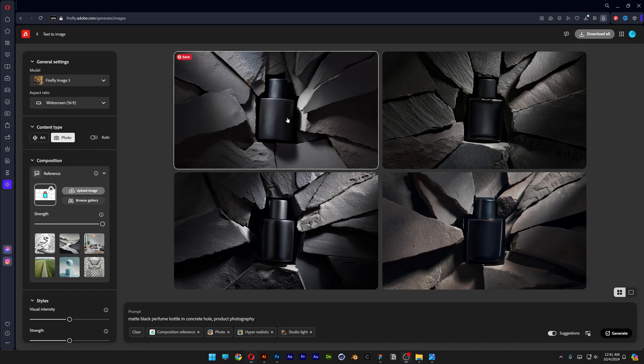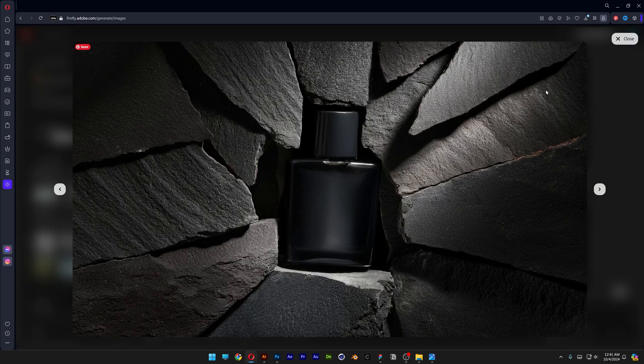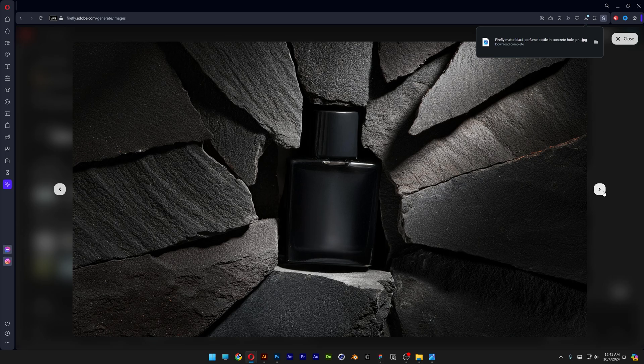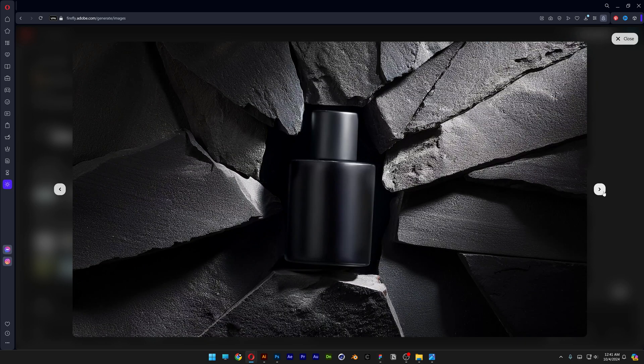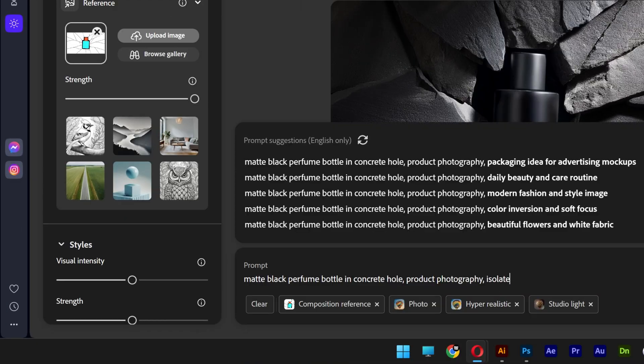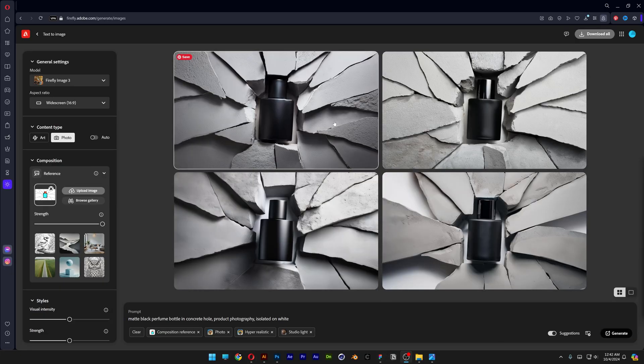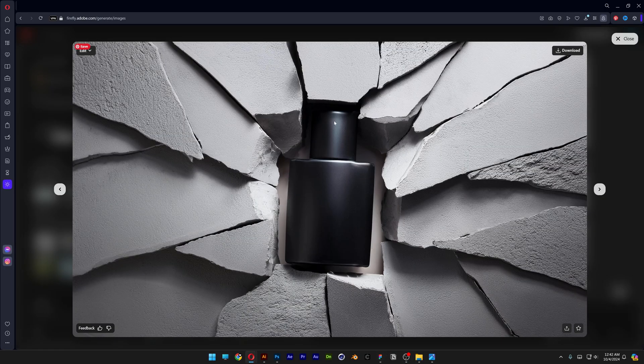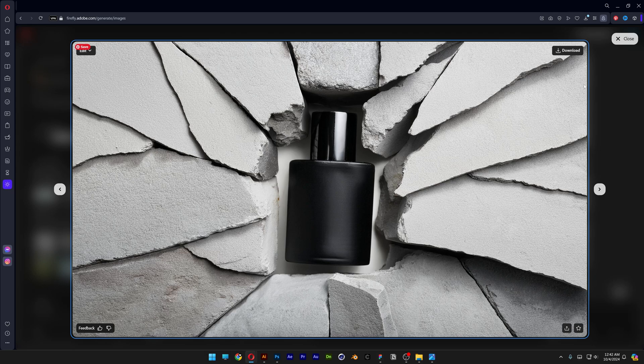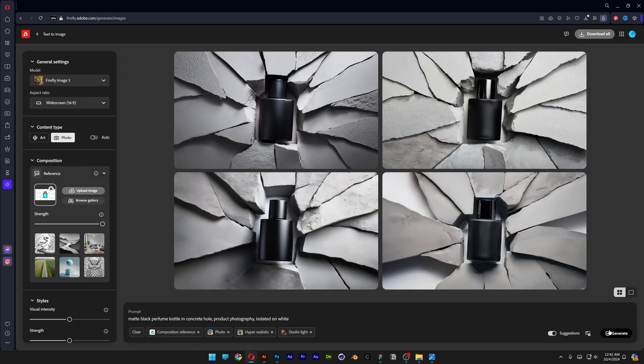It also looks a little bit like these concrete parts are stacked on each other but it still looks pretty amazing. You also can add isolated on white and generate. And check this out guys. It made some concrete with light colors which also looks really sick. Generate more. And I think this is even better than the darker version.